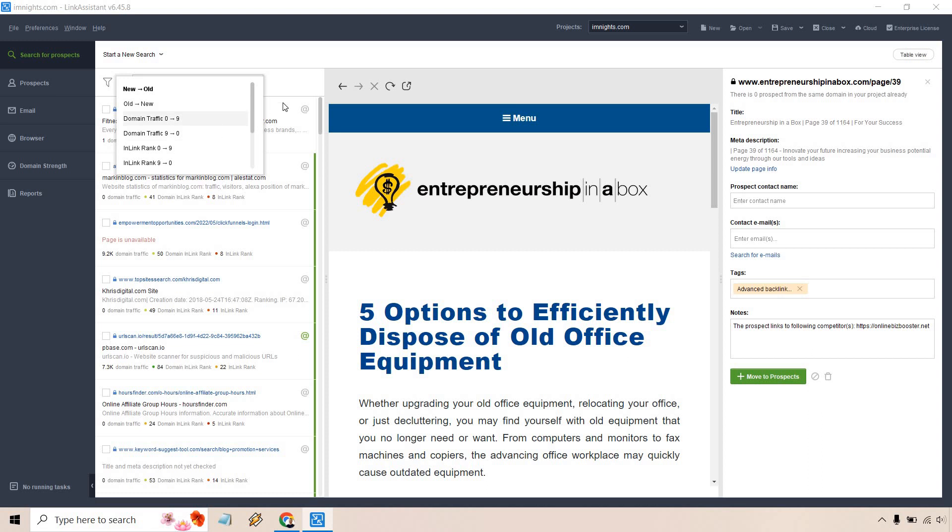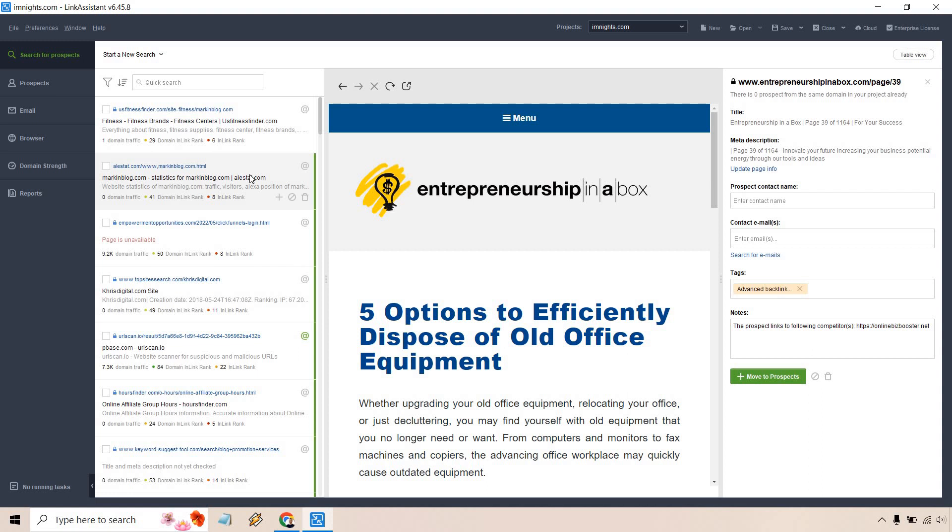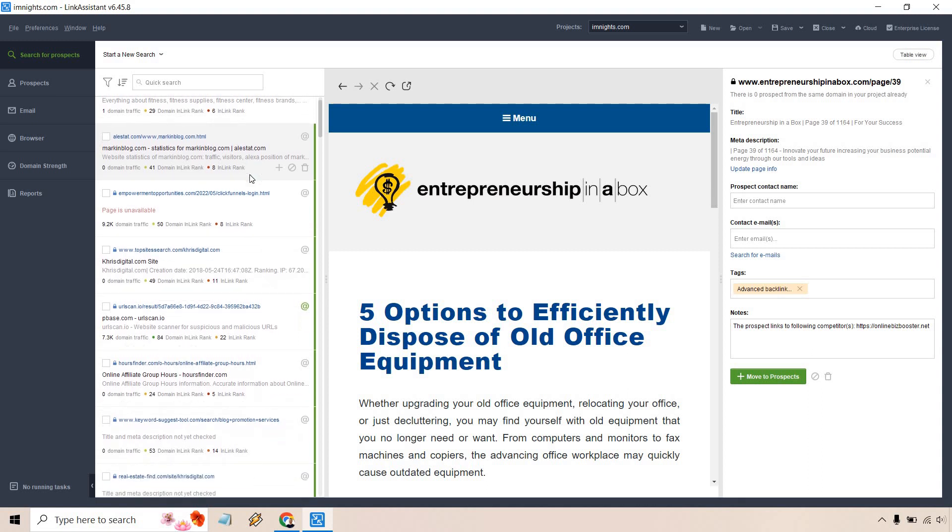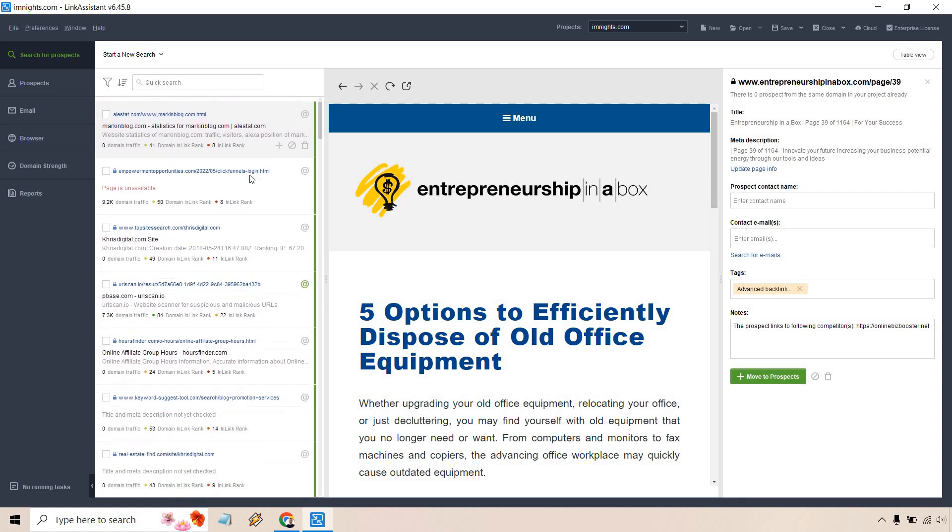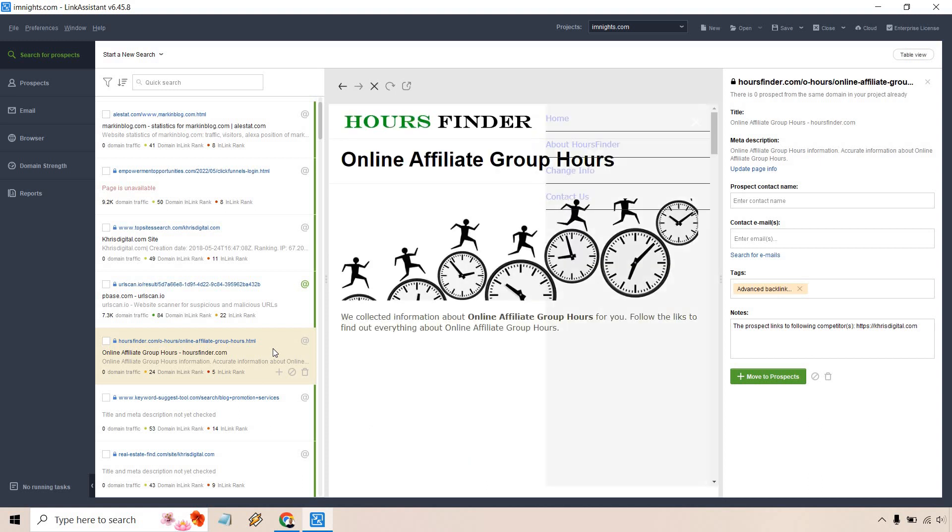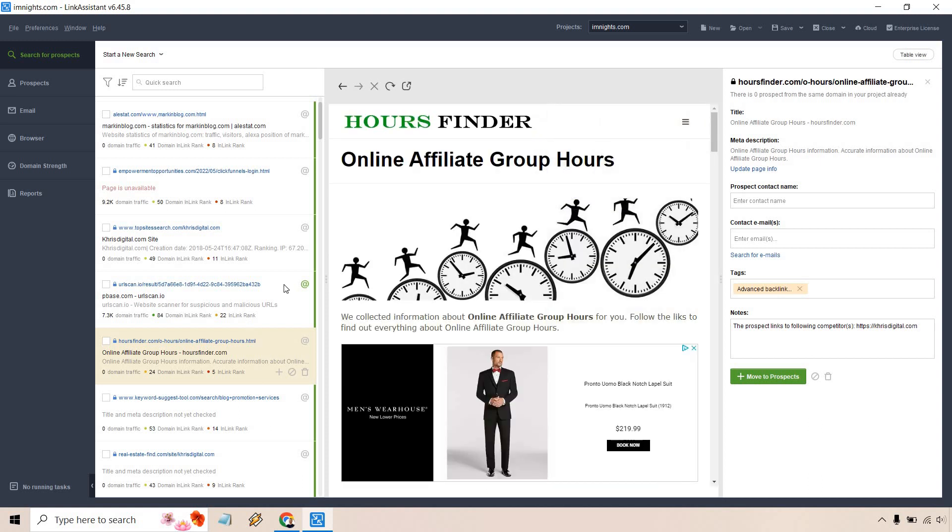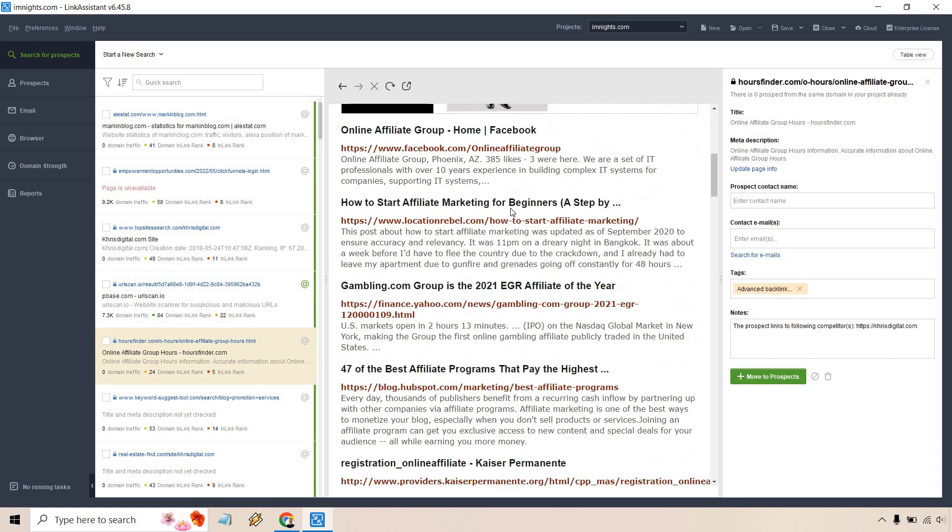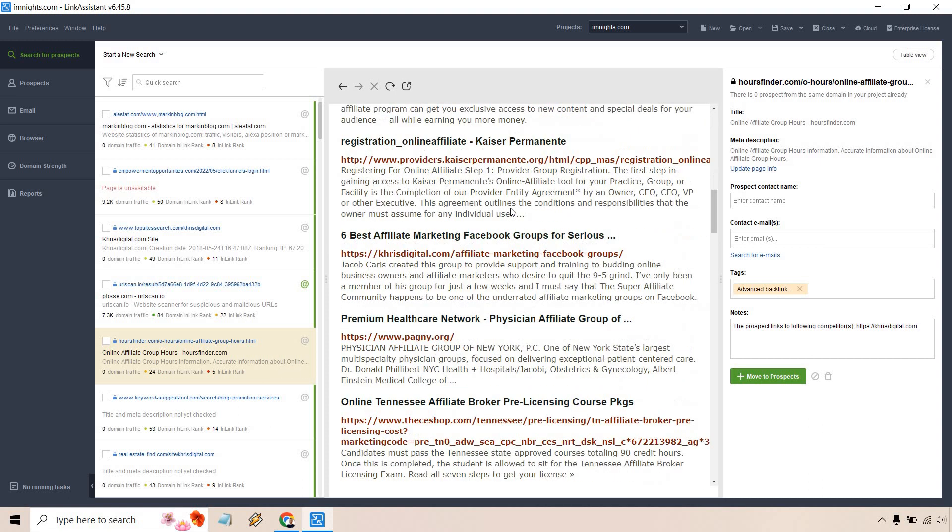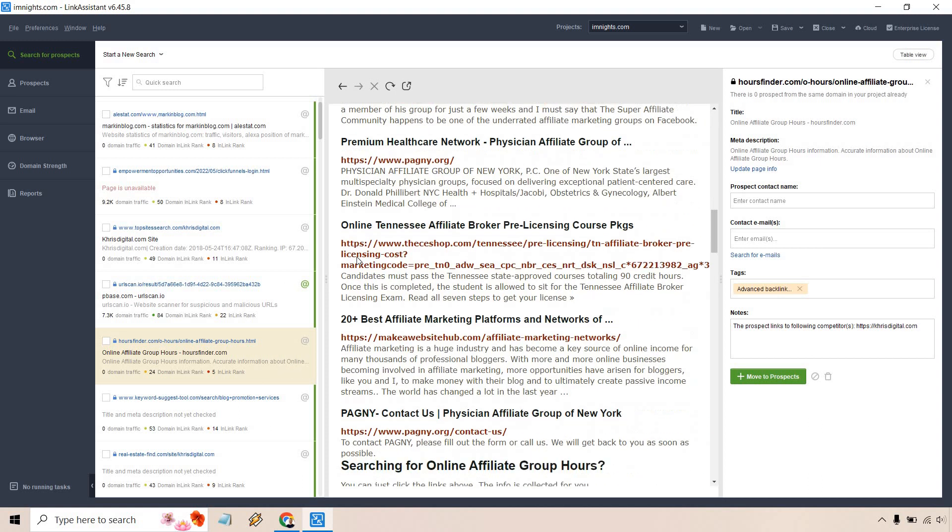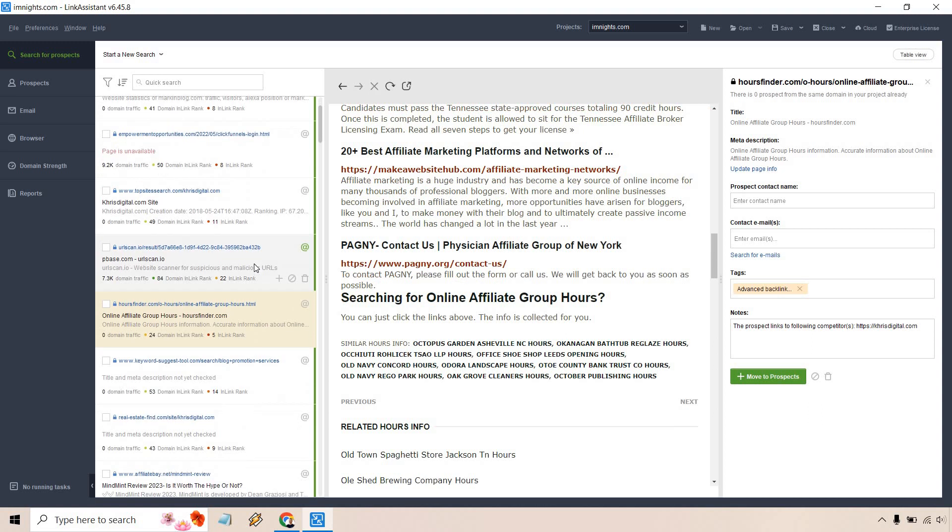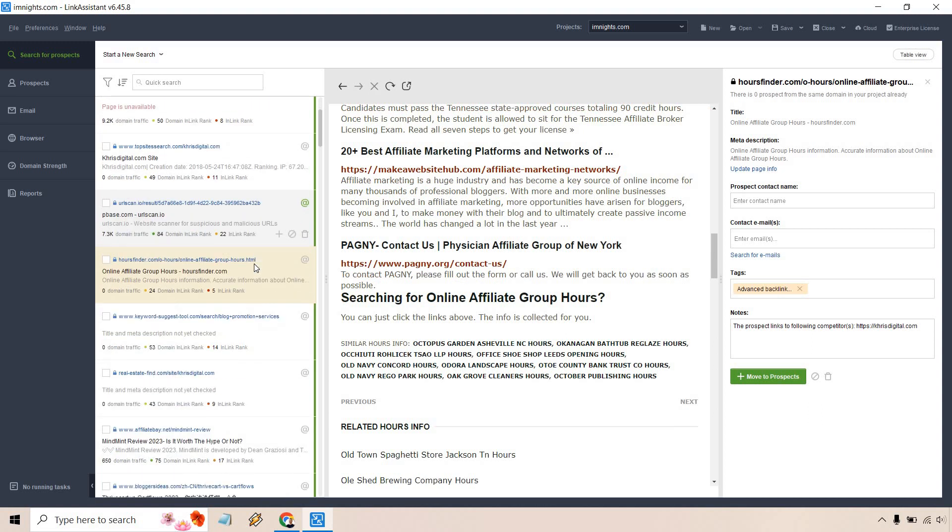You can scroll through and click on some of these. You can just look at the actual domain itself and be like, I probably wouldn't want to get a link from there. You can actually scroll down and see it, like this is just kind of gibberish, right? Don't want something there.